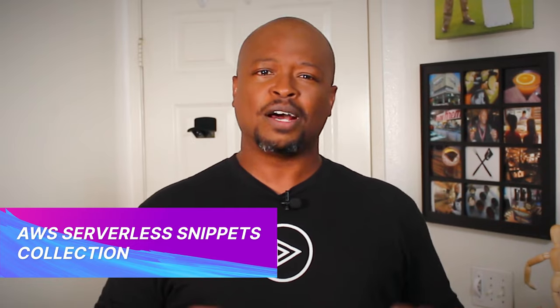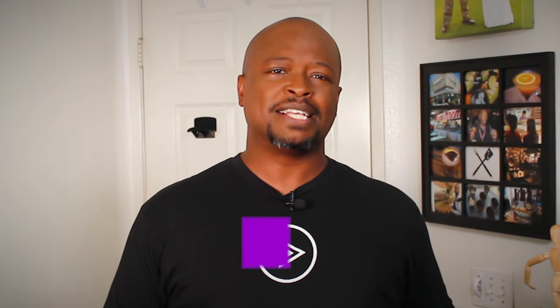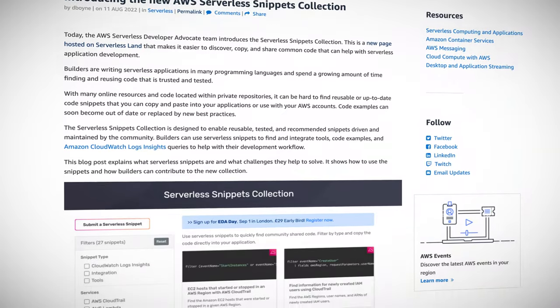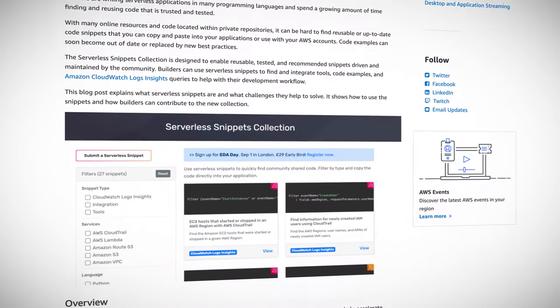The goal of the serverless snippets collection is to make it easy for everyone to discover, copy, and share common code that can help with serverless application development. Each code snippet is provided by AWS developer advocates or trusted members of the community.